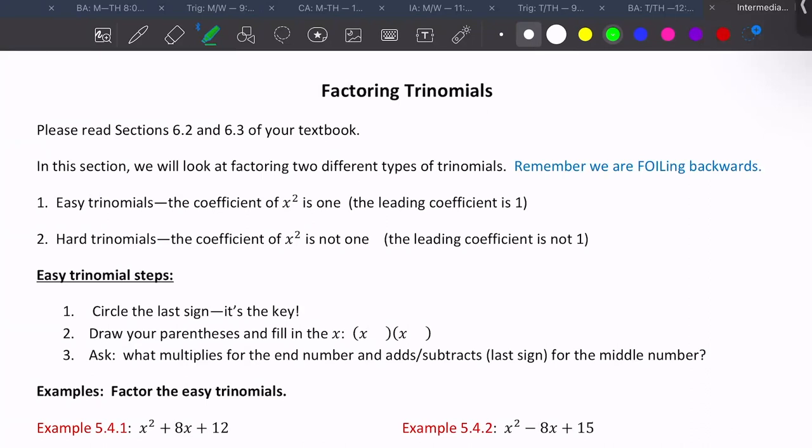We're going to continue with chapter six, talking about factoring. The section before this we went over greatest common factor and grouping. Now we're going to talk about factoring trinomials. We're going to look at two different types of trinomials — easy trinomials and hard trinomials.